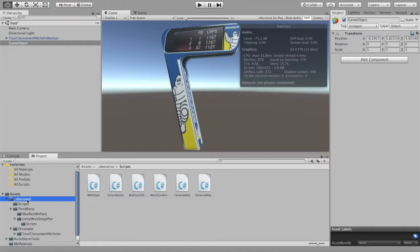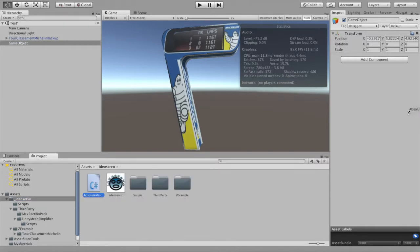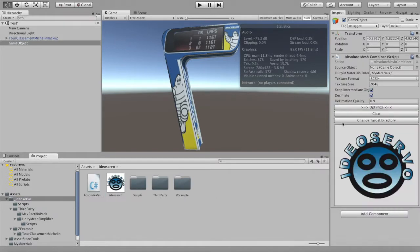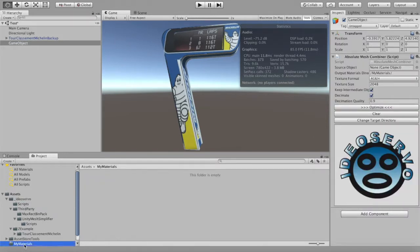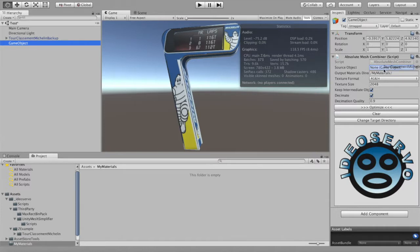To optimize it, start by creating a game object, then drag and drop the Absolute Mesh Combiner script in the source object box. Now click on optimize to start the process.